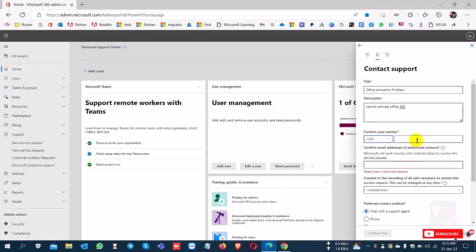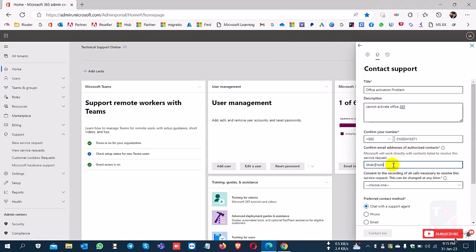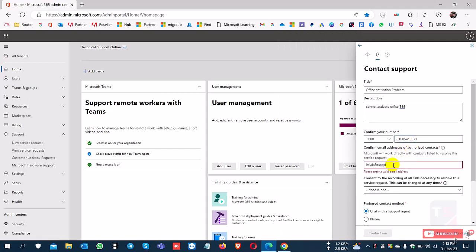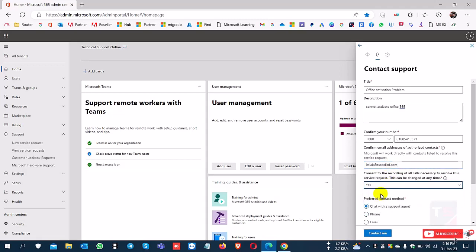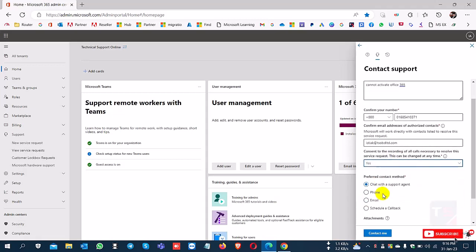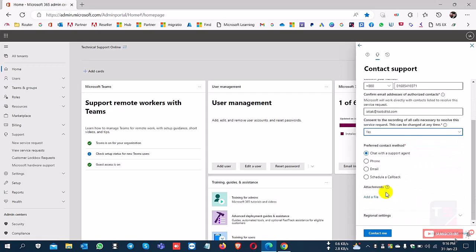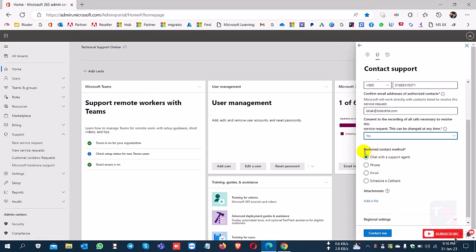Now select your country code and phone number. Type your email address for communication and select yes. Here you can see four types of support.